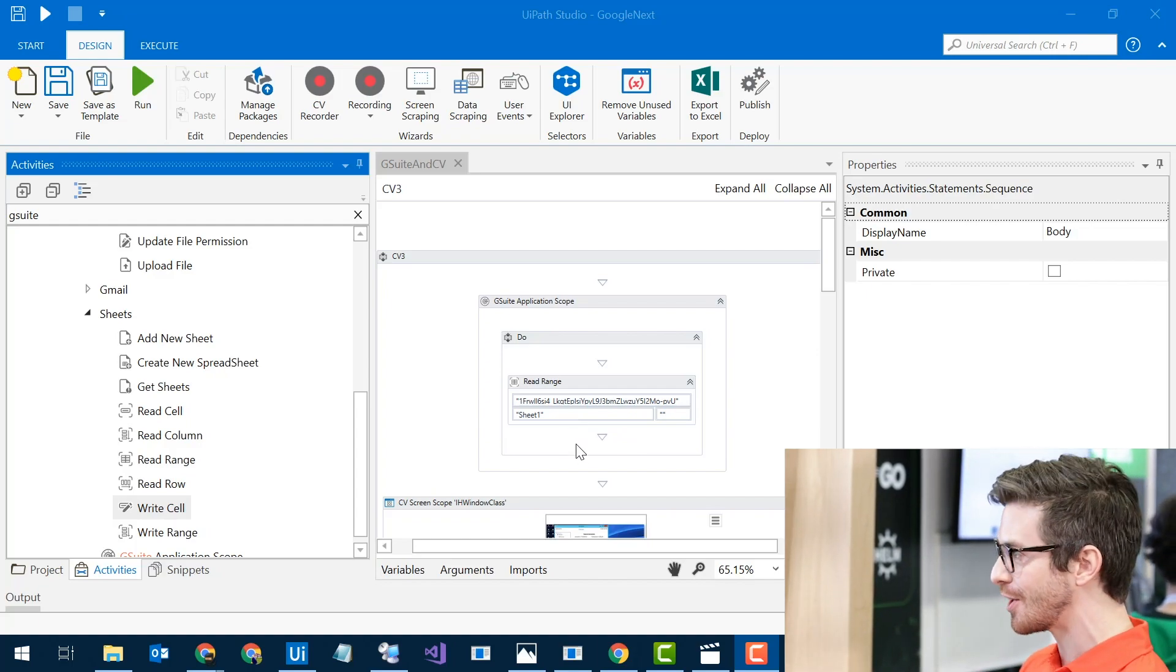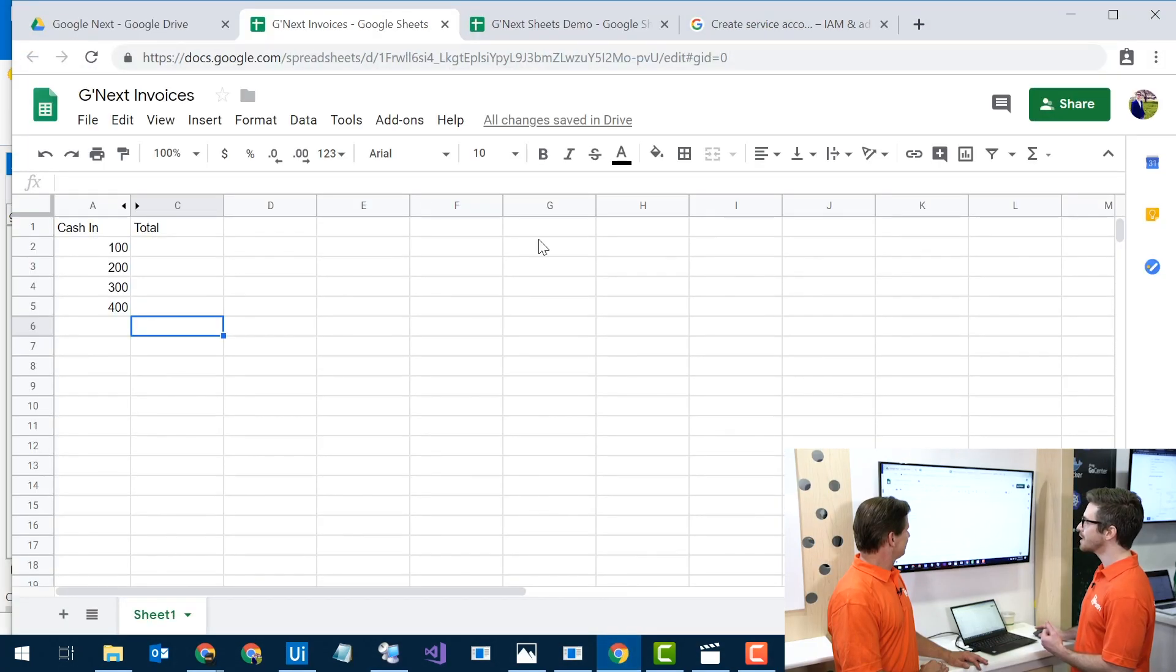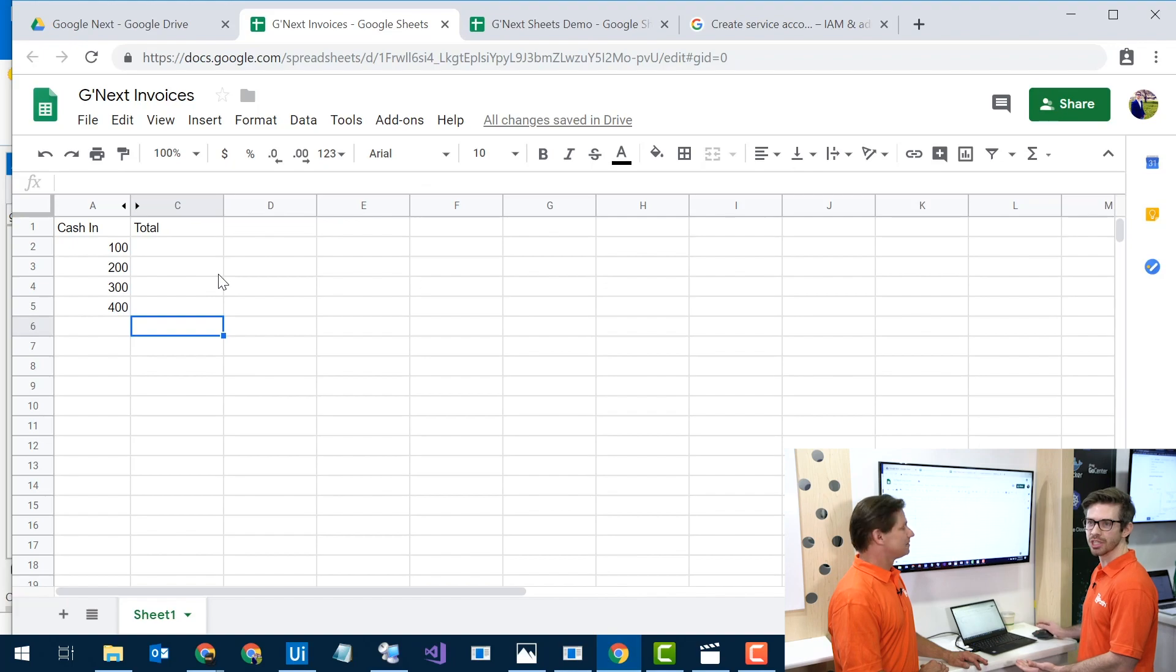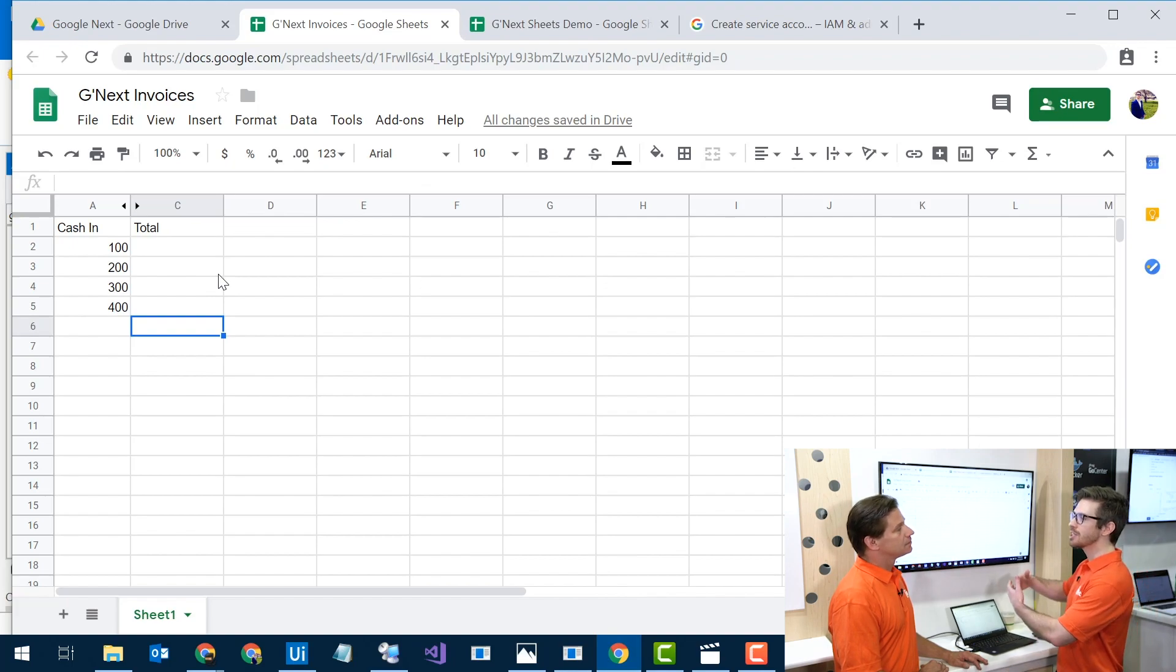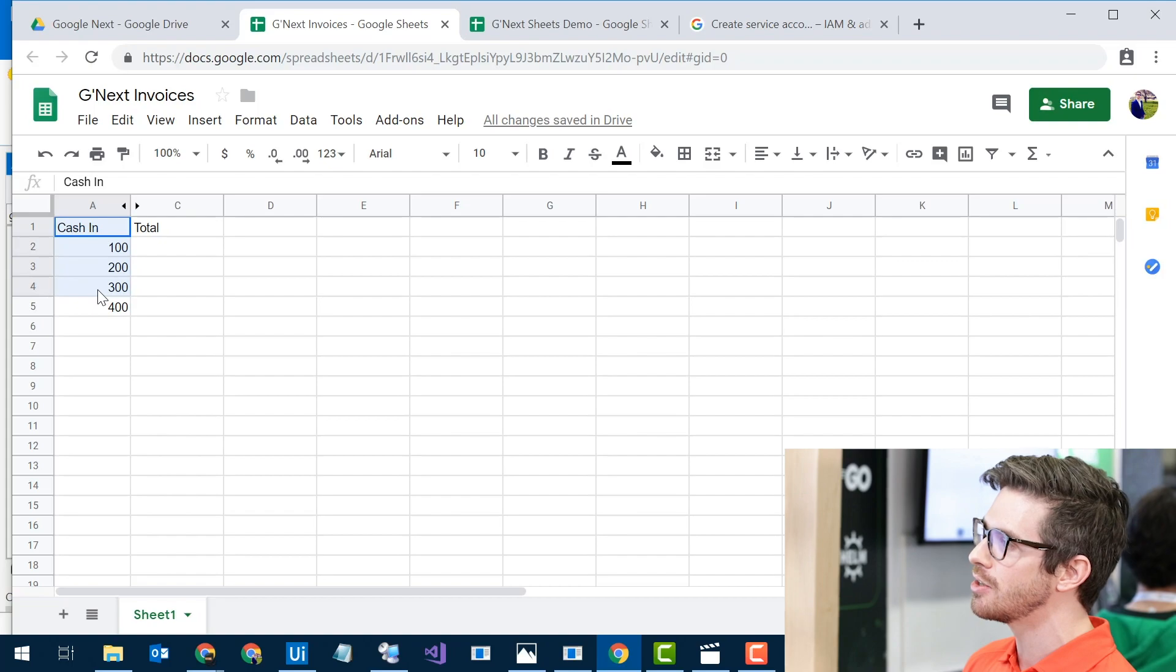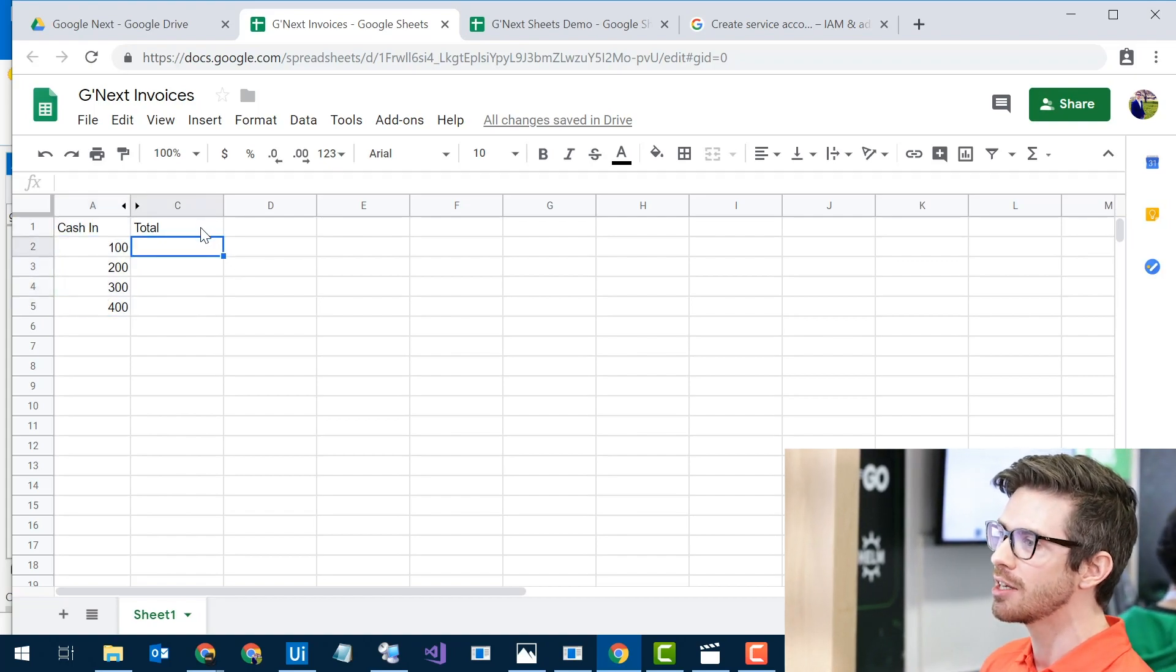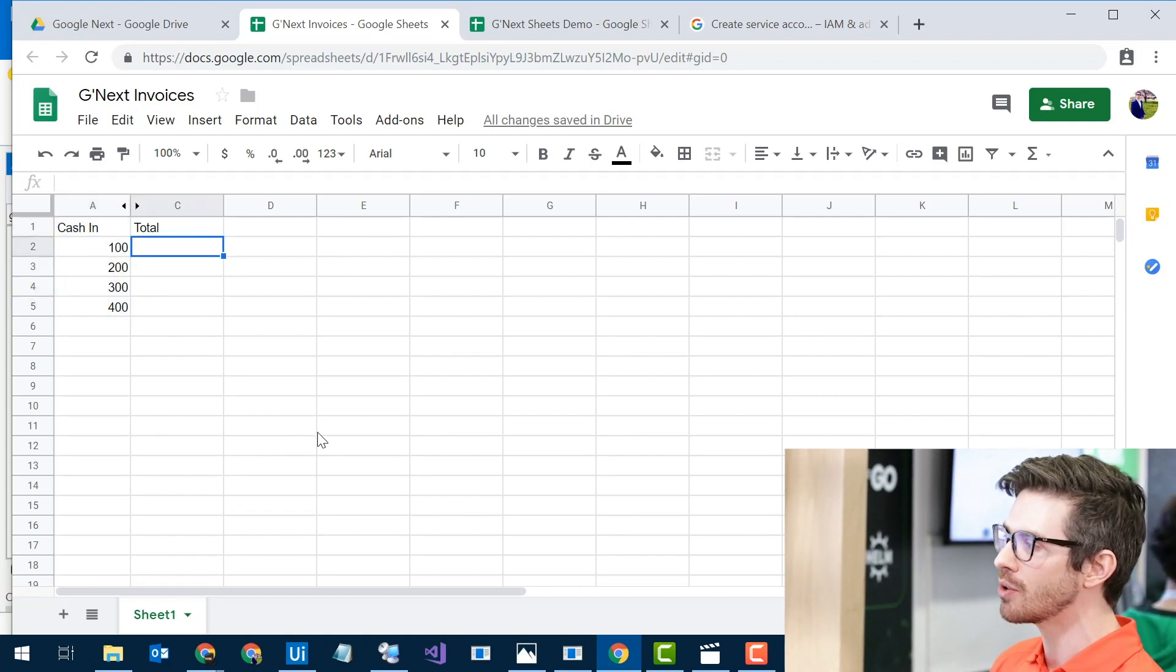If not, this is awesome. It's great, super easy to use. And over here I have a Google Sheet. This is a demo of some invoices with some cash-in values. And I need to process them and I want to get my total out.